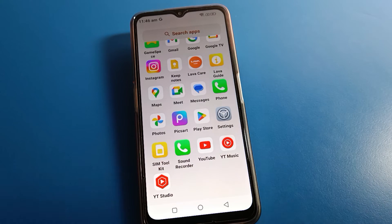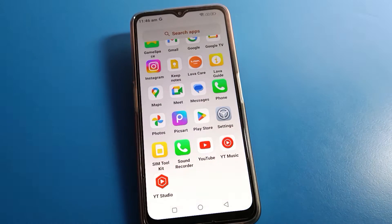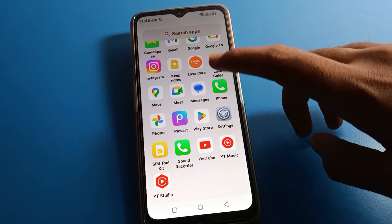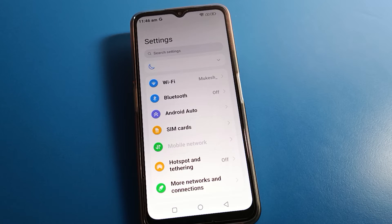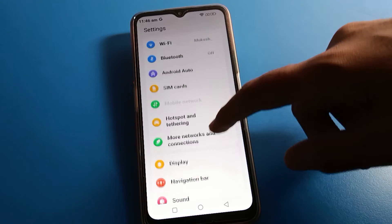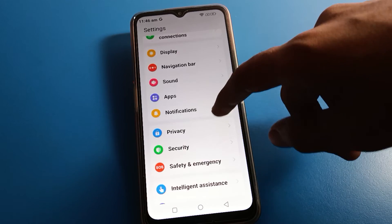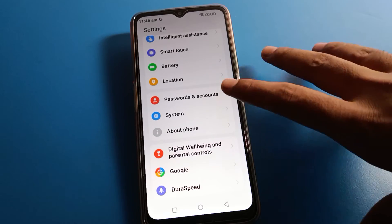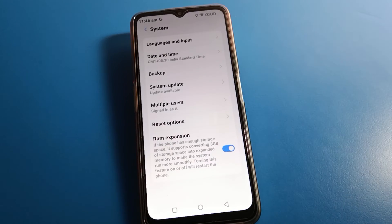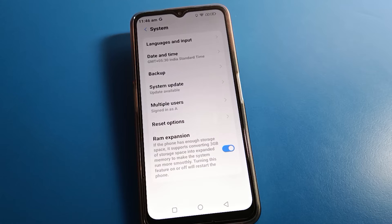Open your Lava phone settings. After opening the phone settings, you can see this type of interface on your Lava mobile. Open your Lava mobile system settings. As you can see, there is language setting, date and time, backup setting, and system update.